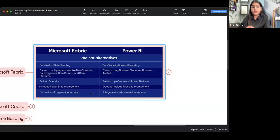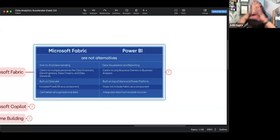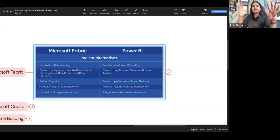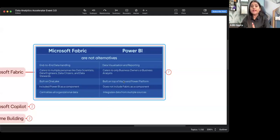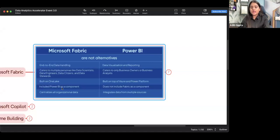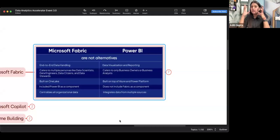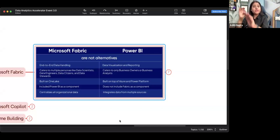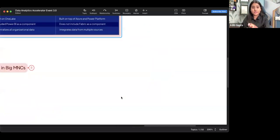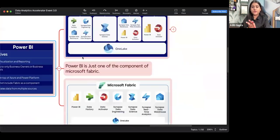Microsoft Fabric is built on OneLake. OneLake is also an architecture or platform designed by Microsoft itself. Power BI is built on Azure and the Power Platform. Fabric includes Power BI as a component, whereas Power BI does not include Fabric as a component. So I hope now you understand the difference between Fabric and Power BI — Power BI is just one component of Fabric.